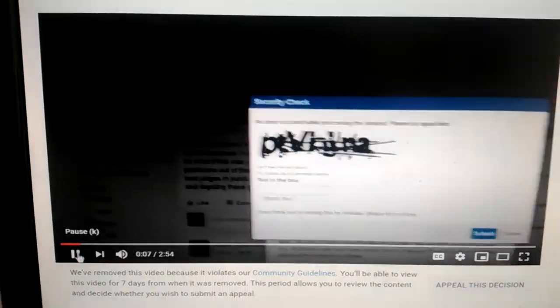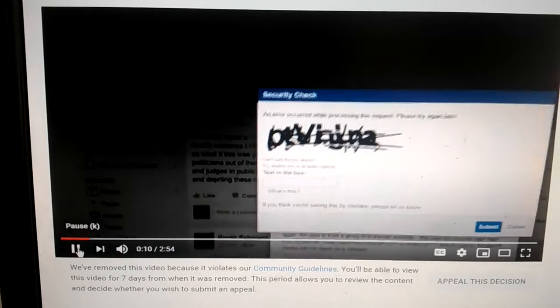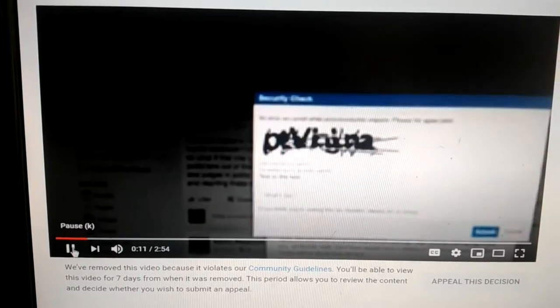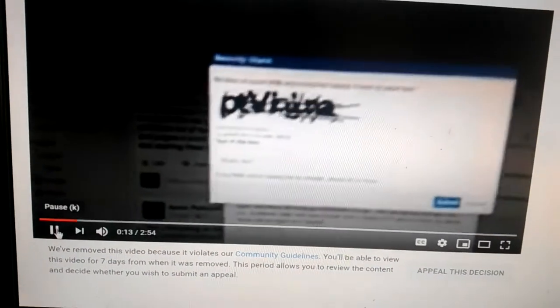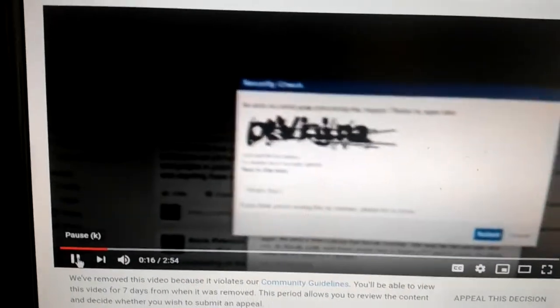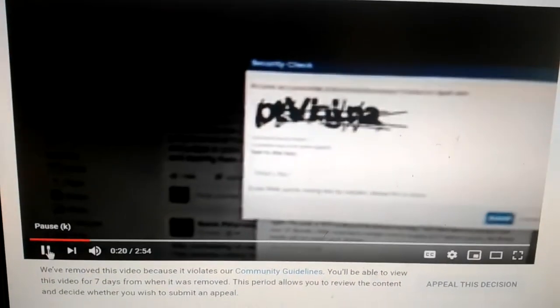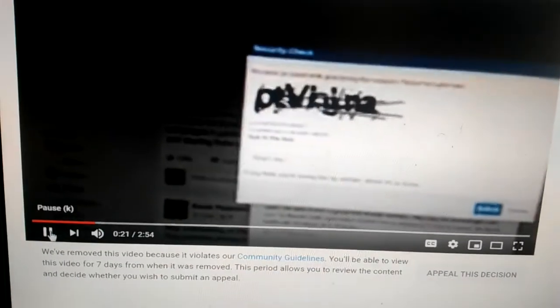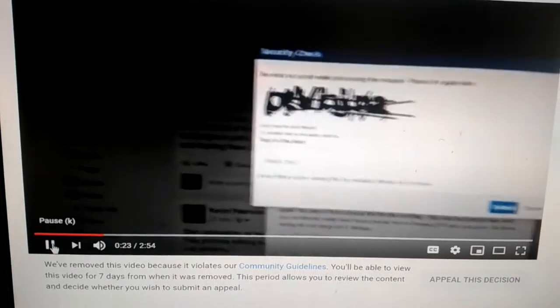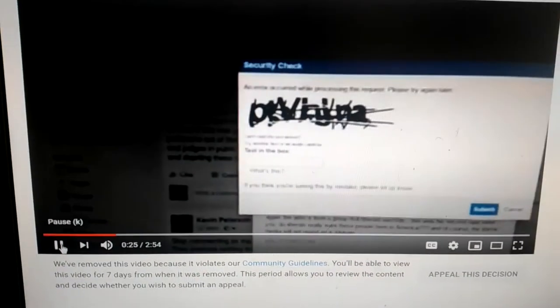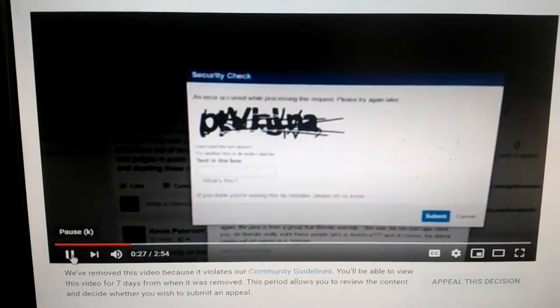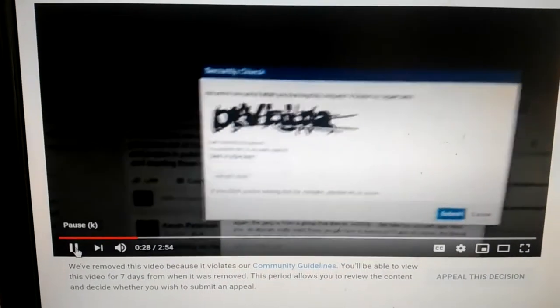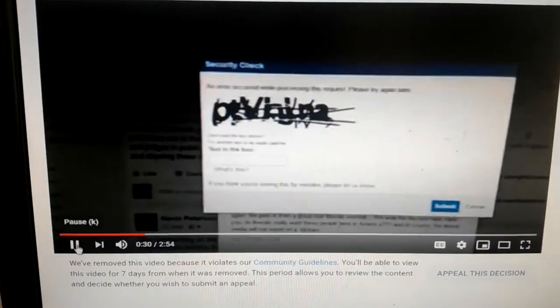The assholes here at Facebook have decided to put a security check. So I have to put a caption in to put a true story about Muslim migrants, a man pretending to be a boy raping 13 and 14-year-old girls in the school toilet in Sweden.